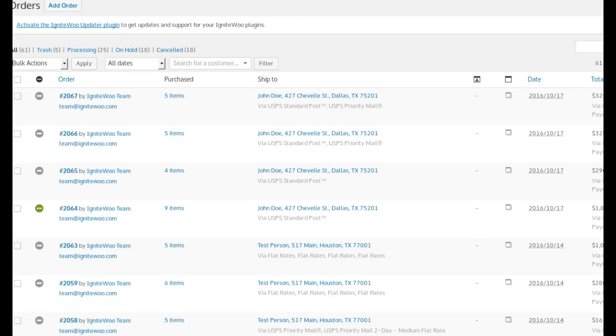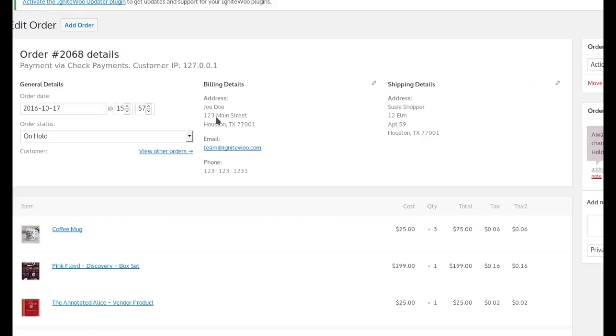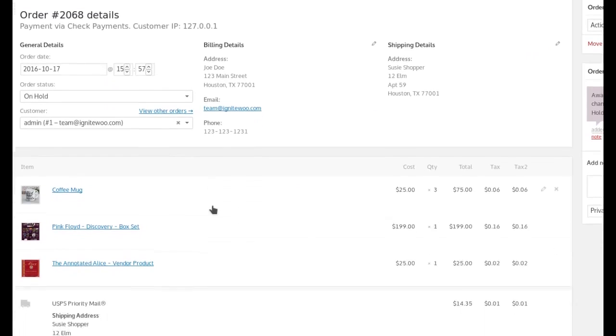I'll go back here to the order screen and refresh that. And I will show you, we can look in here and we see we have these items in the order.